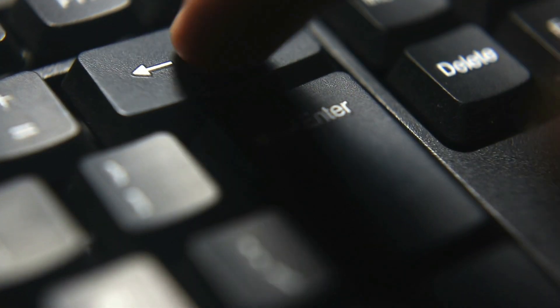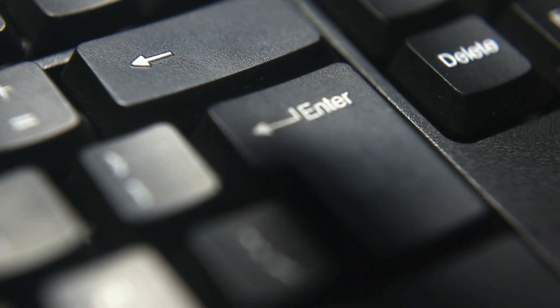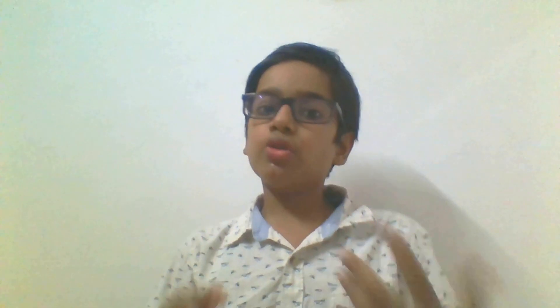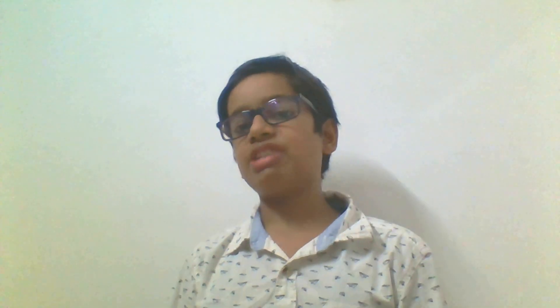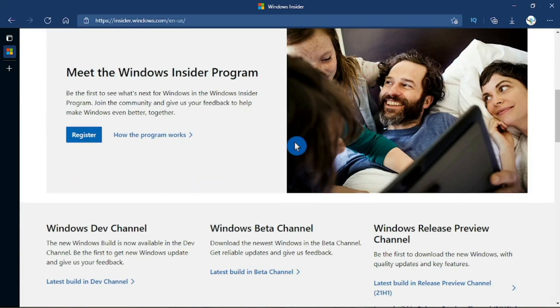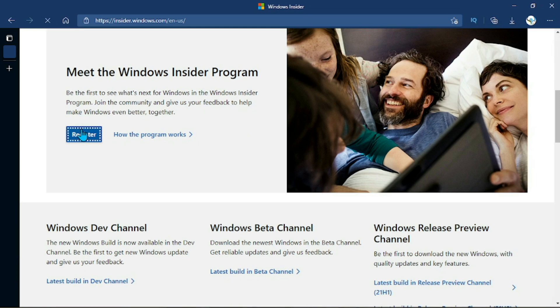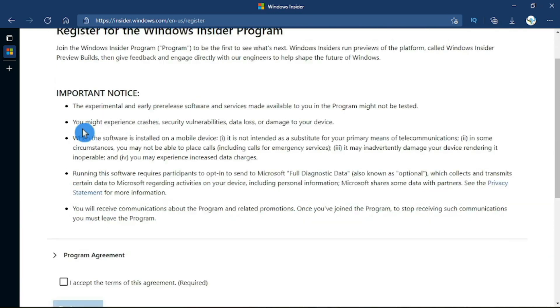The second step is to install the ISO or image file of Windows 11. To do so, we have to join the Windows Insider program. Open the website insider.windows.com, scroll down, and click Register.